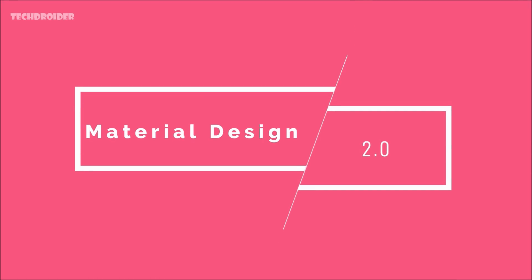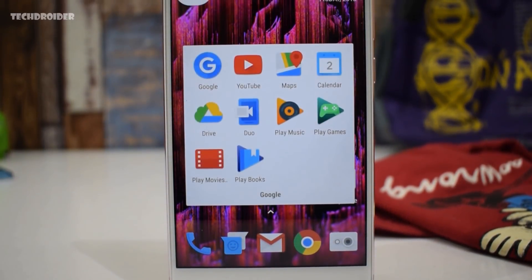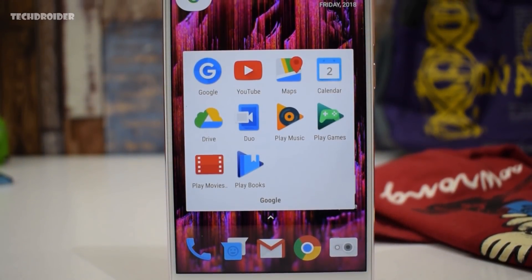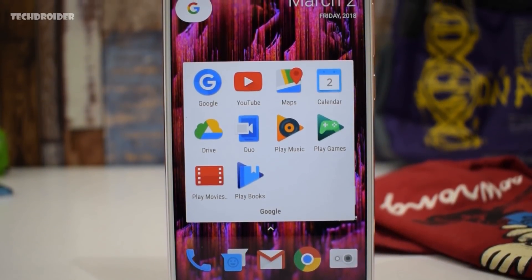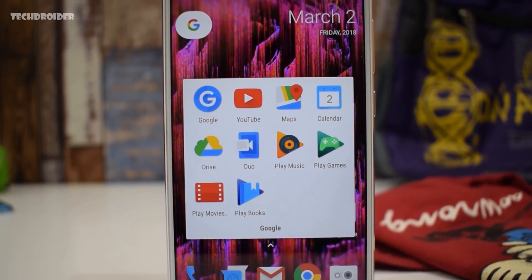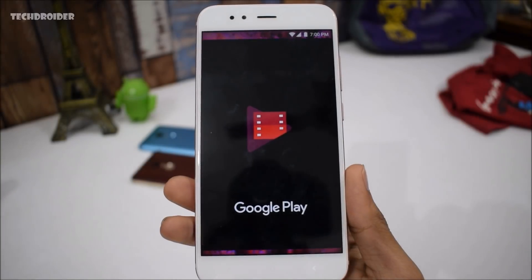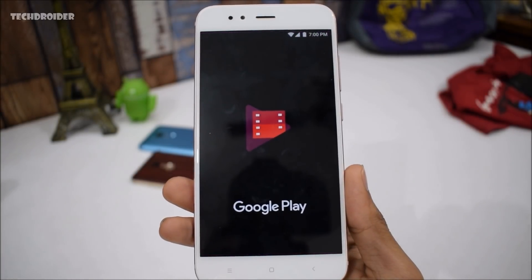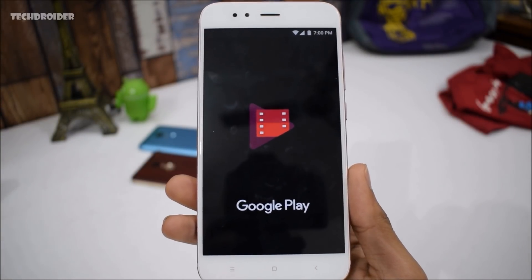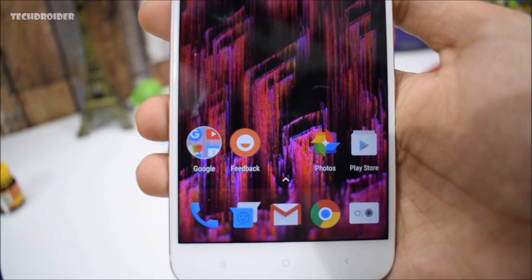First off, Material Design 2.0. Google is finally implementing Material Design 2.0. Now the question is, what's new in Material Design 2.0? Basically, it is darker than Material Design 1.0 and you are going to see more colors and brand new icons.